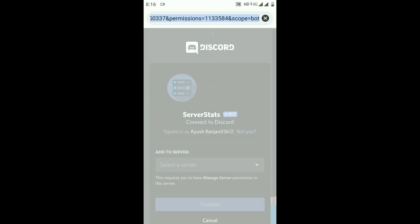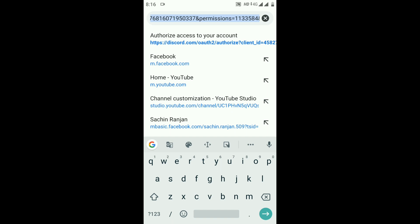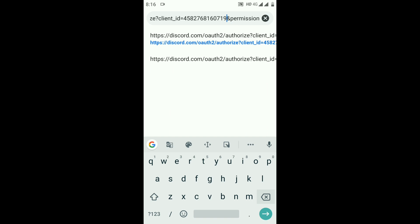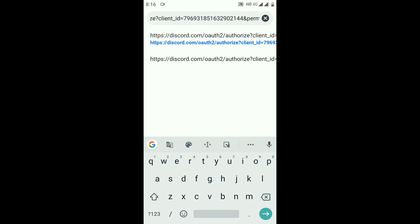Erase the existing Client ID and paste the one you copied. After pasting the Client ID, click on Search.